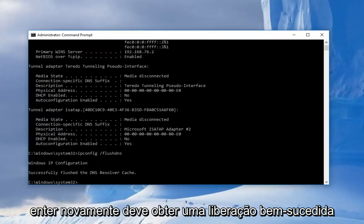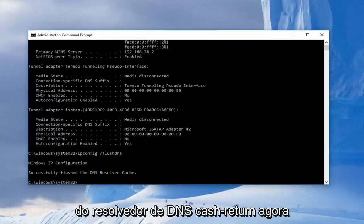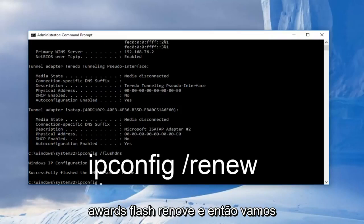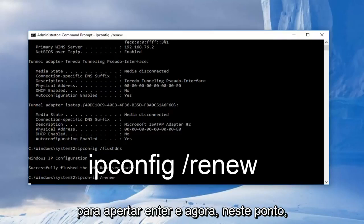You should get successfully flushed DNS resolver cache return. Now we're going to type in ipconfig space forward slash renew and then we're going to hit enter.